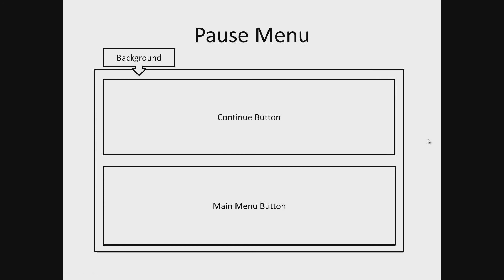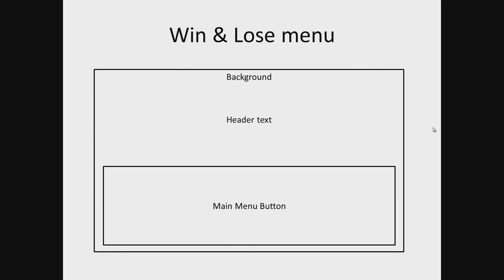The win and lose menu. These menus will consist of a background, header text and the main menu button.